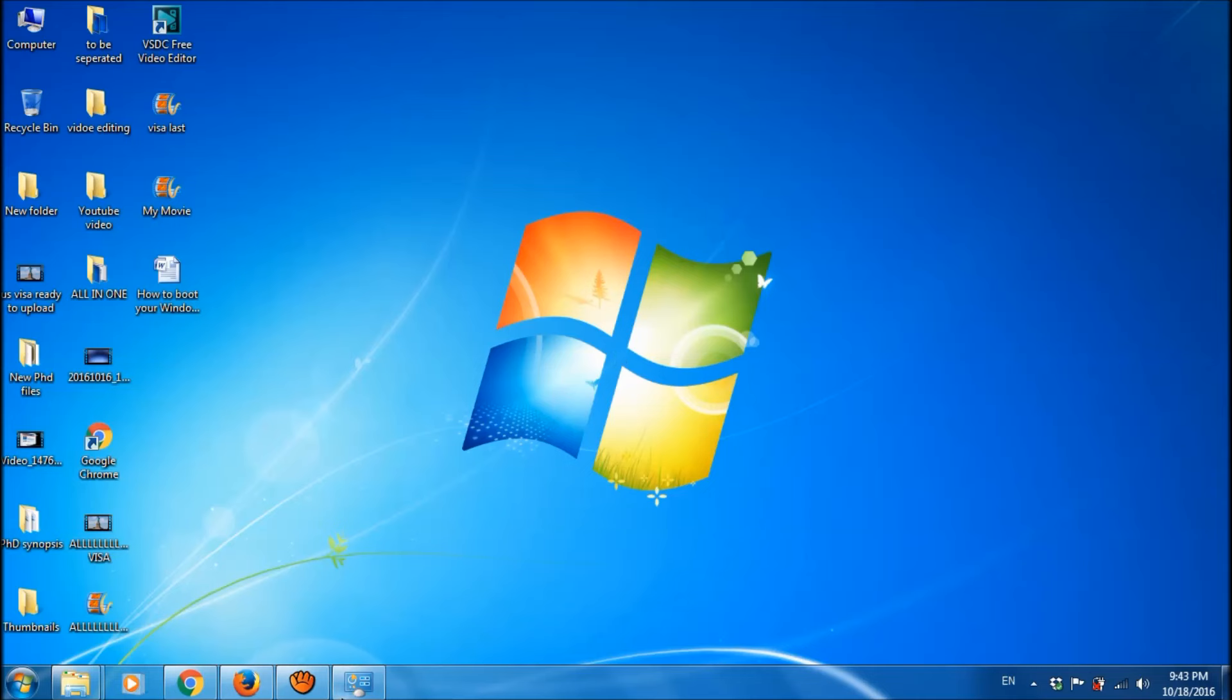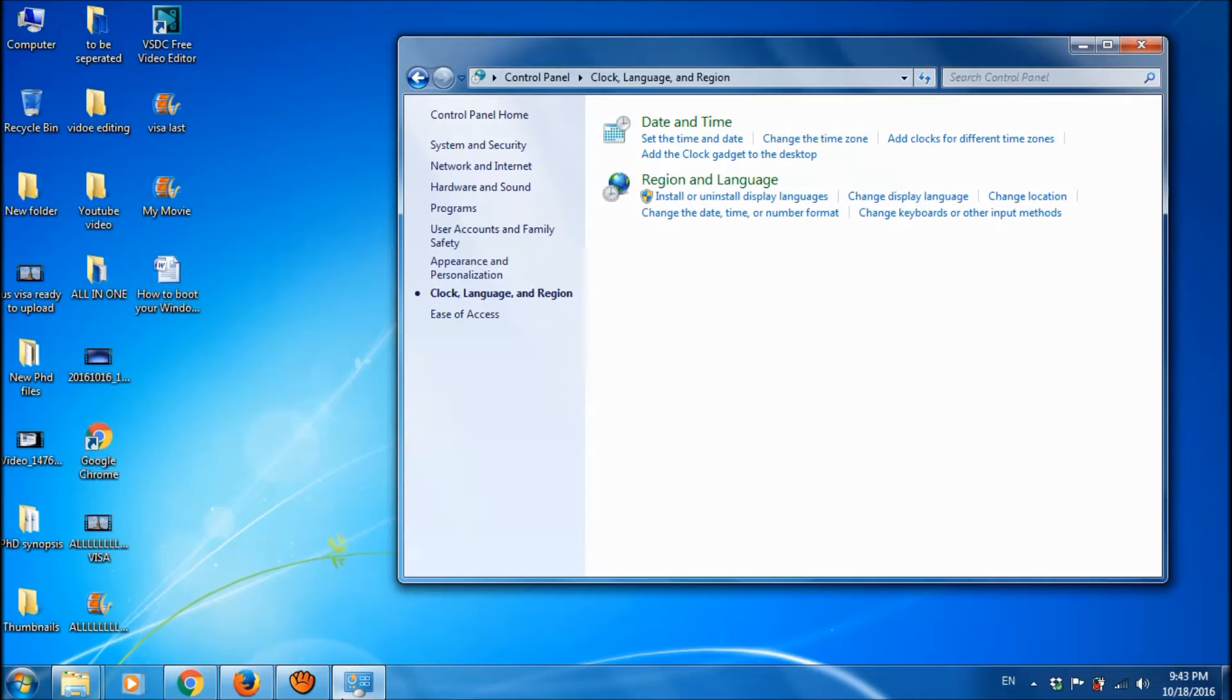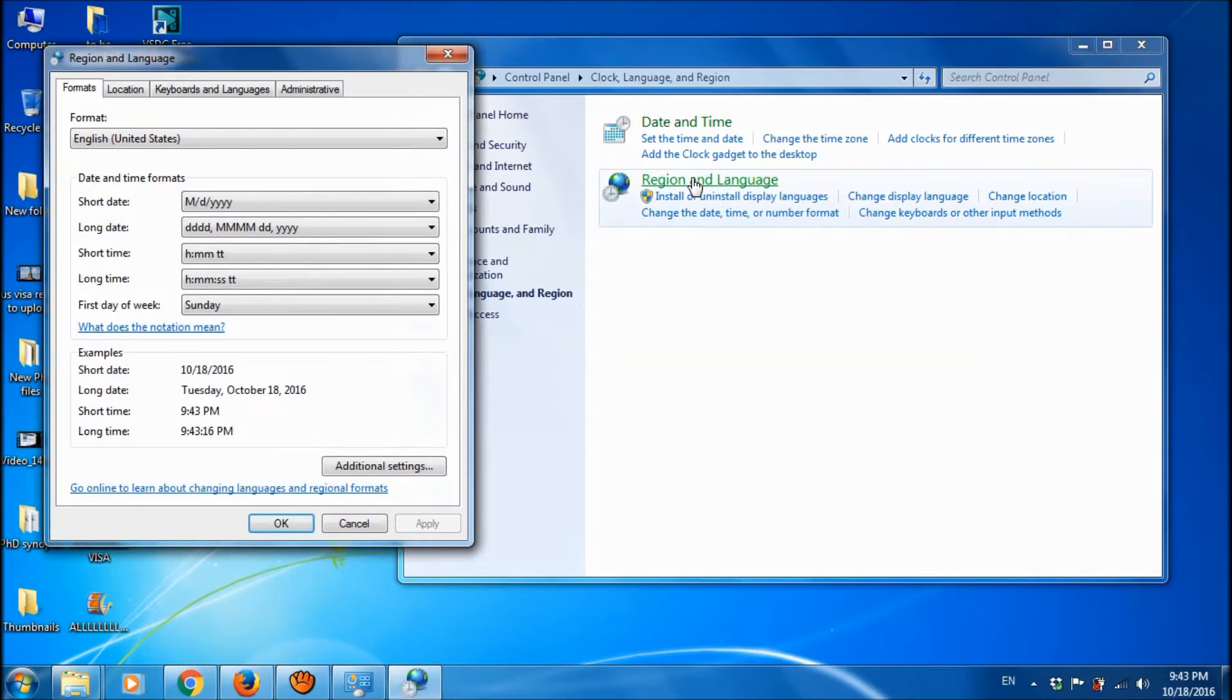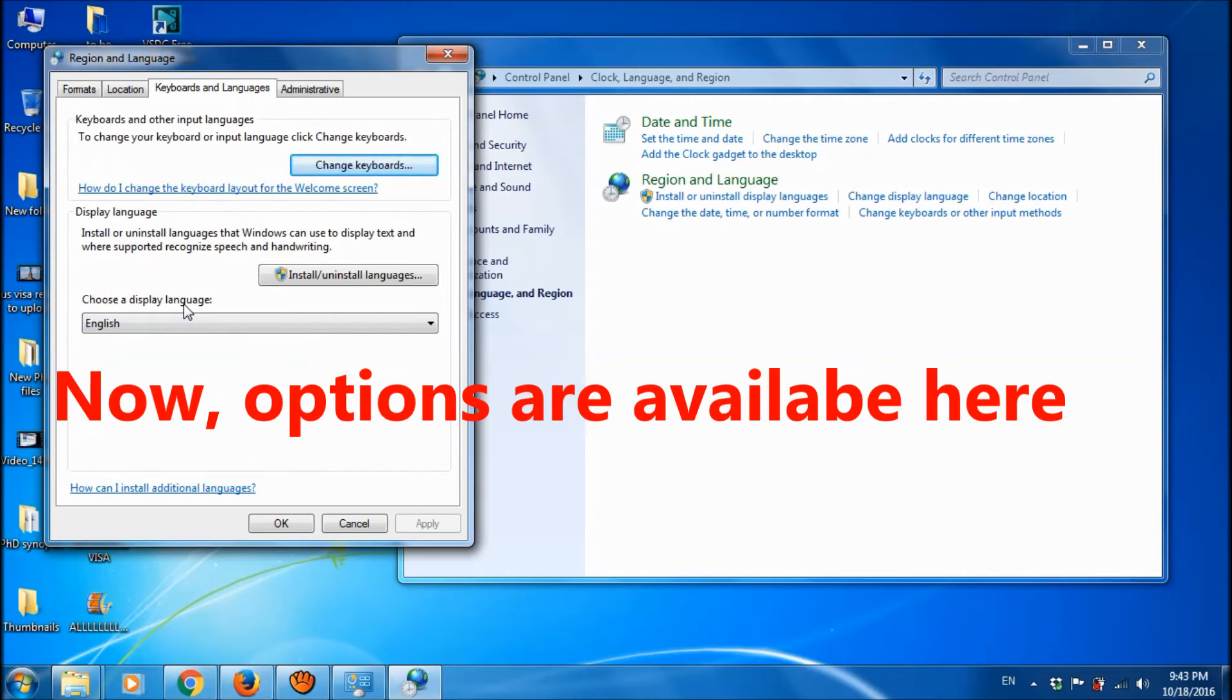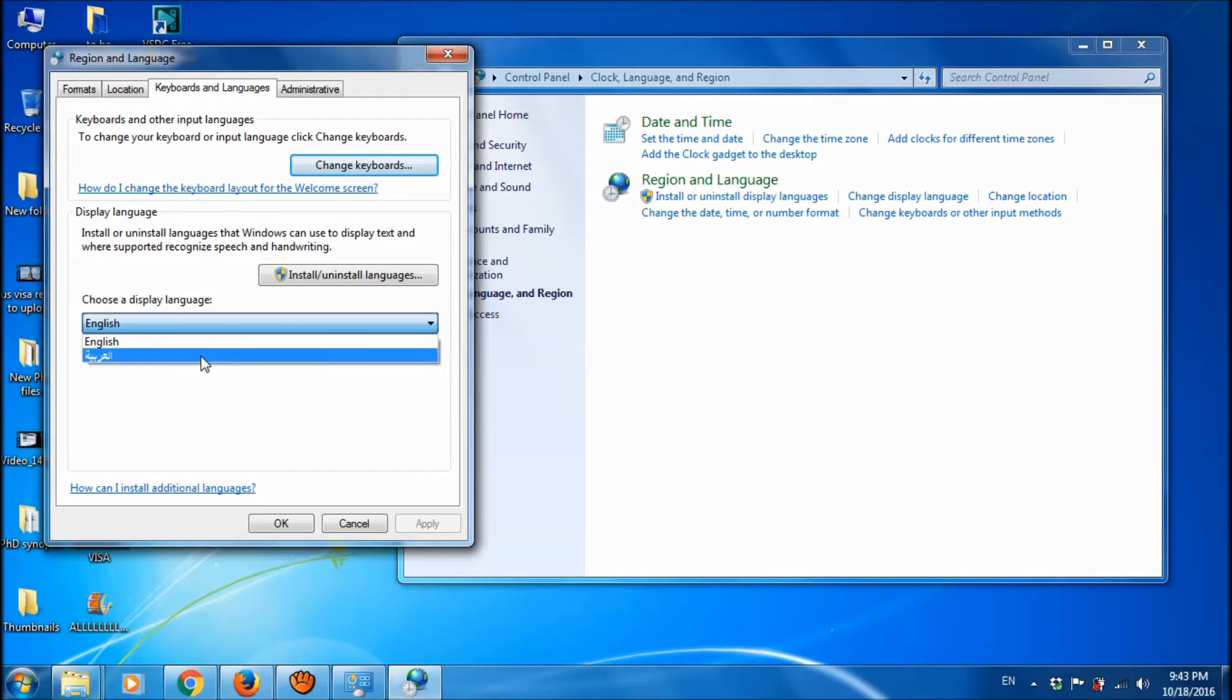And then after the completion of the installation, once again go to region and open the control panel and go to the landing page. Click on keyboard and language and click on keyboard and language. Now, you can see here the options to select your display language.